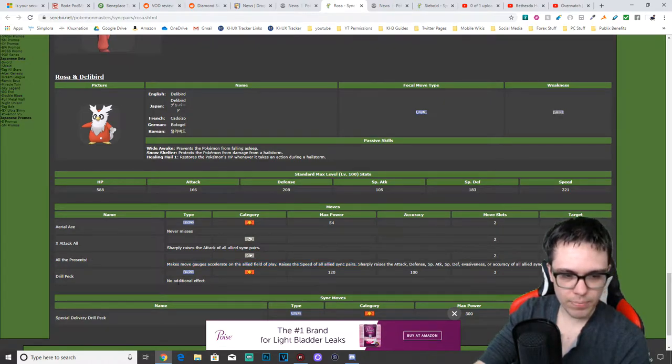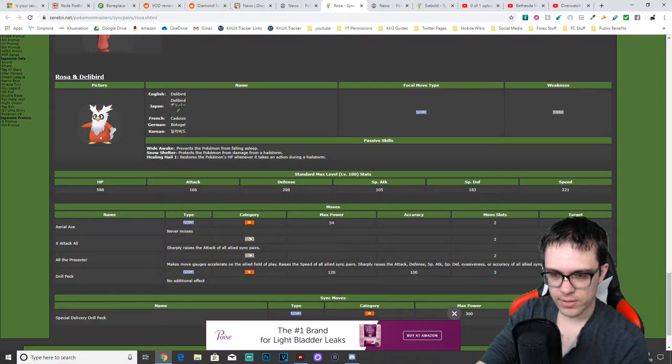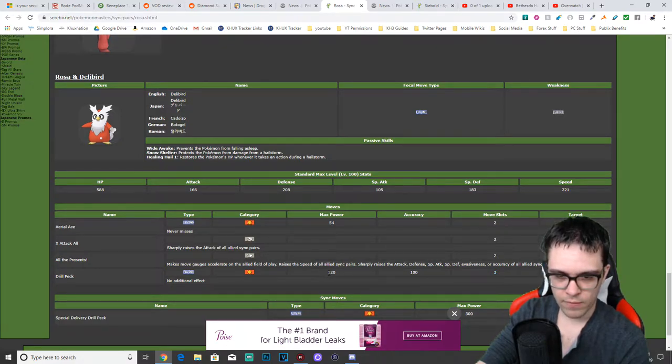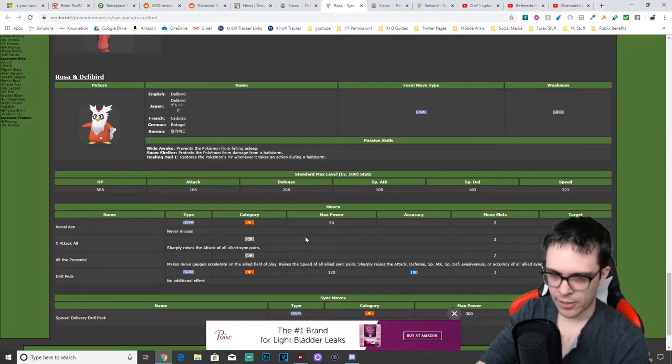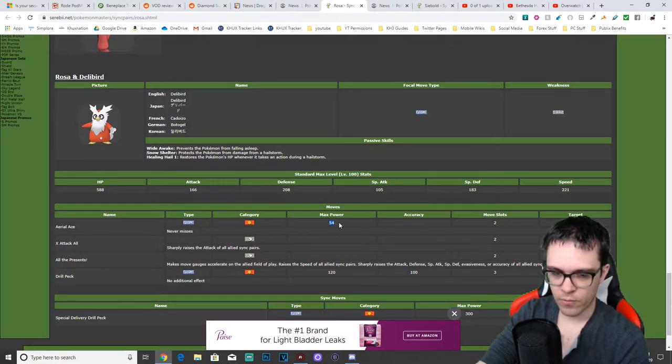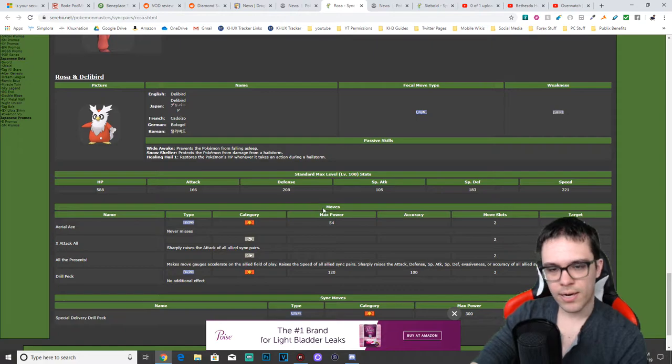And then we have Drill Peck, which costs three move slots. It only affects one opponent. It has a power of 120, accuracy of 100. I forgot to mention the Aerial Ace has a power of 54, by the way. So that's Delibird.